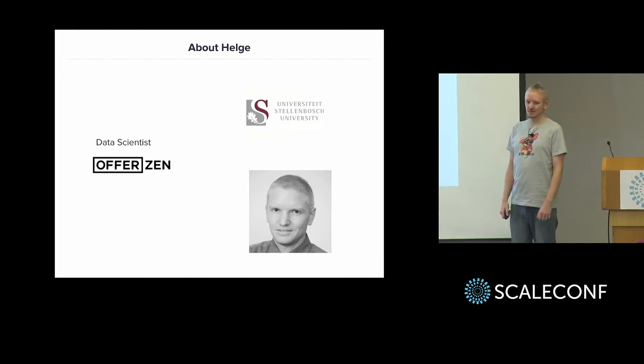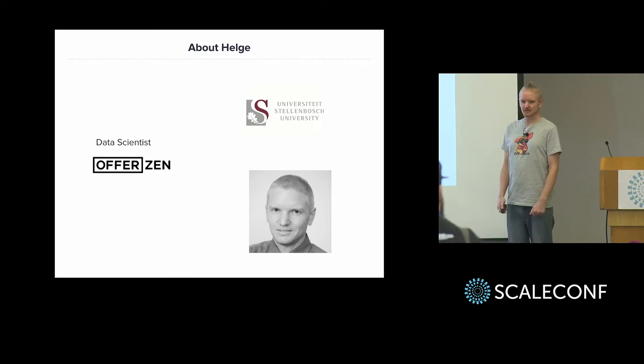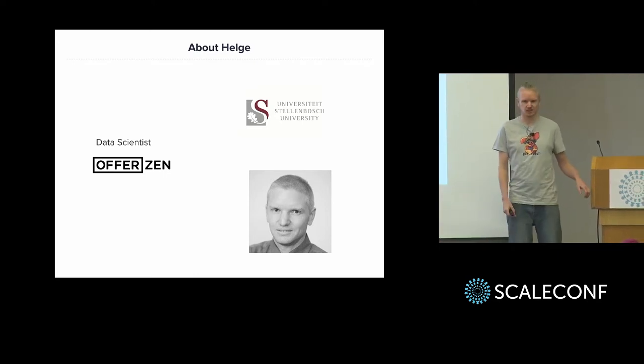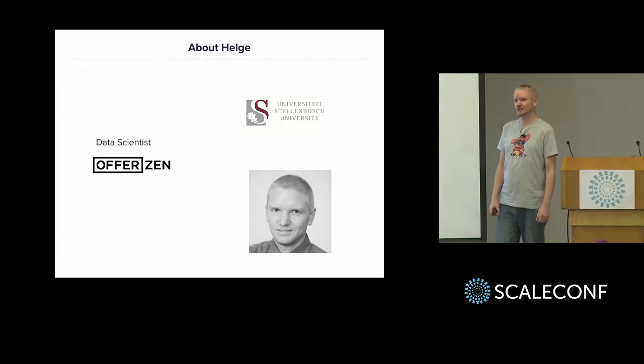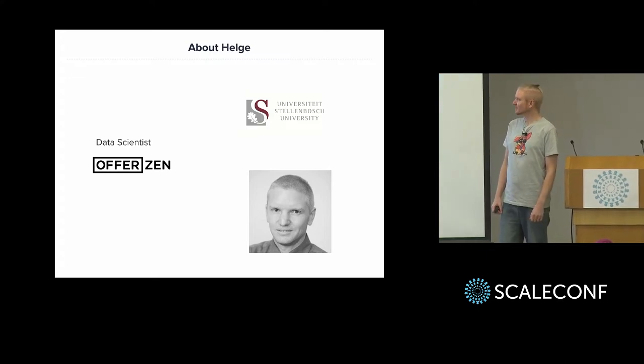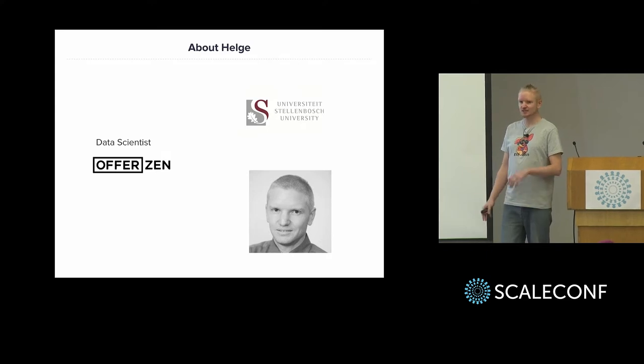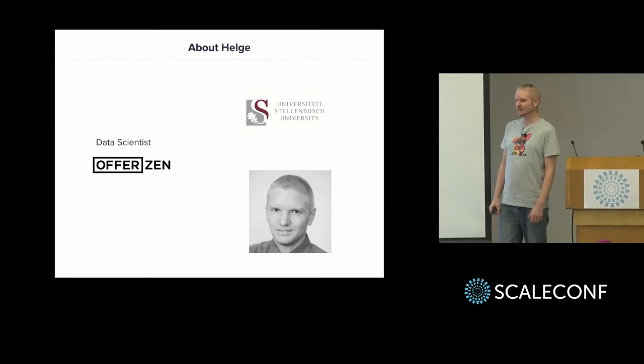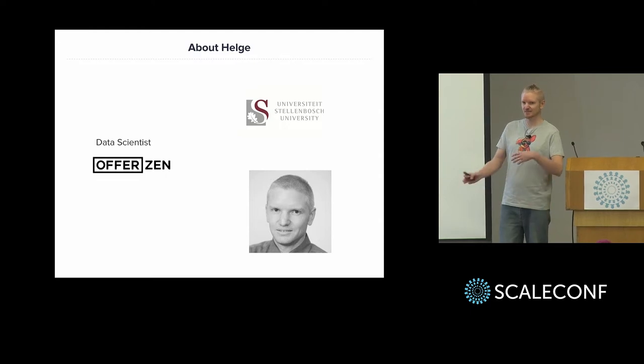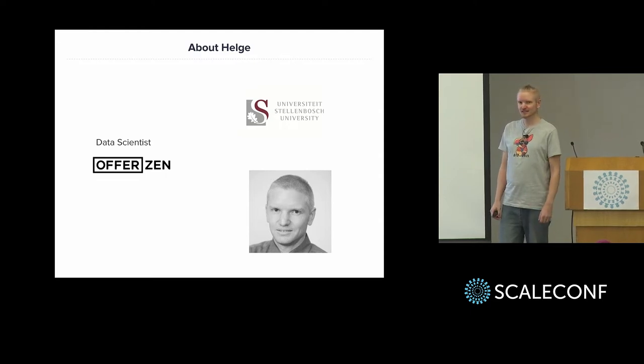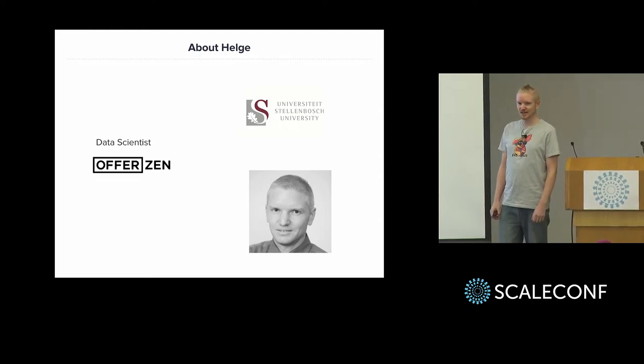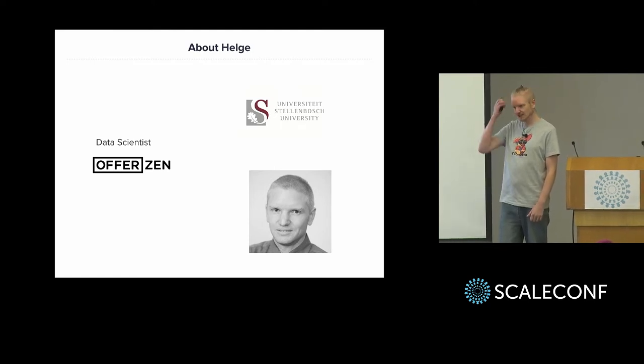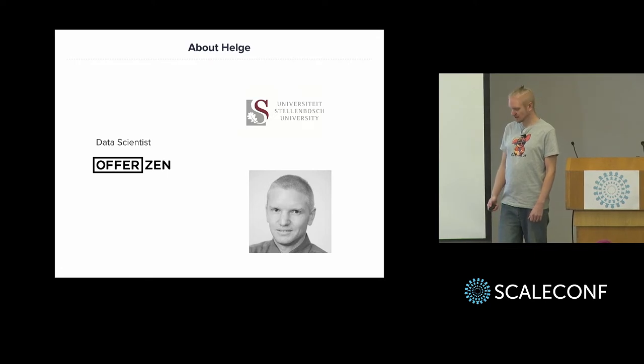So my name is Helge, I studied at Stellenbosch. I did my masters about 10 years ago in machine learning, before that was really a cool thing. And after that, I started working as a developer for a while, and then this thing with data science really started picking up, and I pivoted my career back into that field. I've been doing that for the last six, seven years. I'm now with OffiCen as a data scientist there.